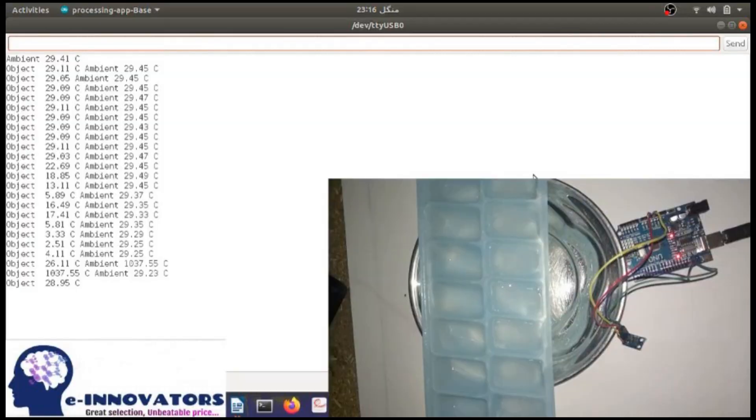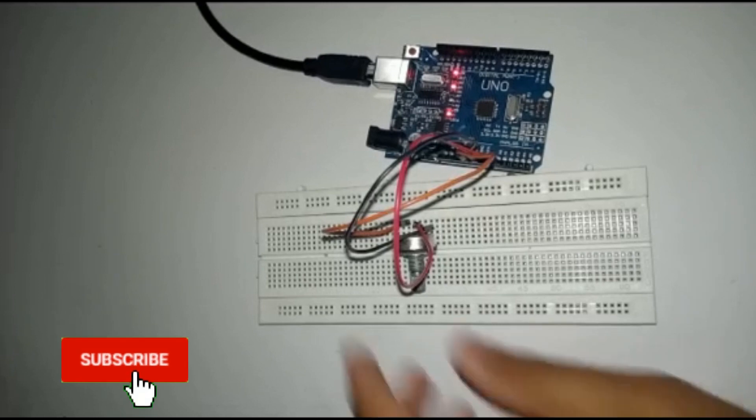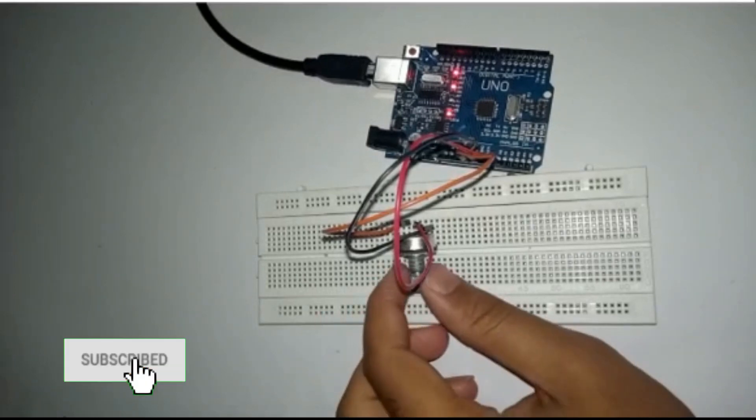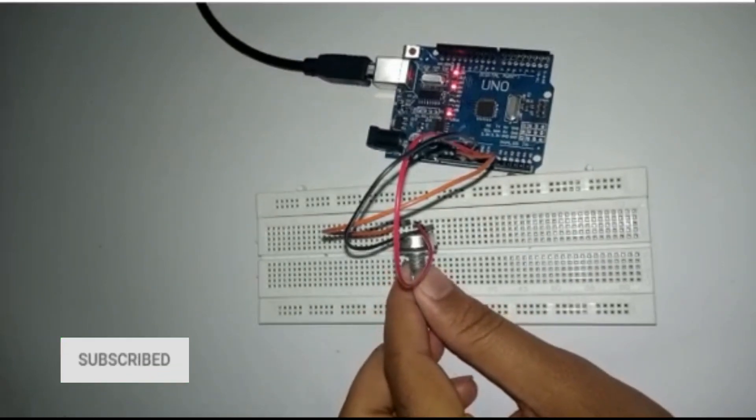Hello YouTube, welcome to another video from e-Innovators. This video is an addition to our series on the Arduino guide for beginners. We are going to conduct a step-by-step lesson explaining how to interact with different sensors using Arduino.